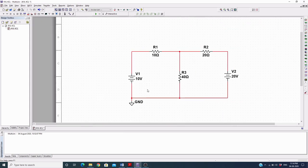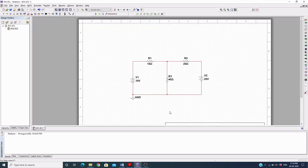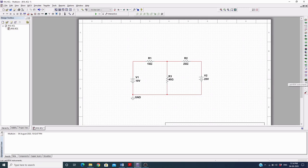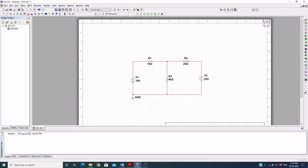My circuit is ready to simulate, but first I want to place a multimeter, voltmeter, or ammeter. From this toolbar you can place the voltmeter and ammeter. You can also place a multimeter from here. I am placing the voltmeter now.